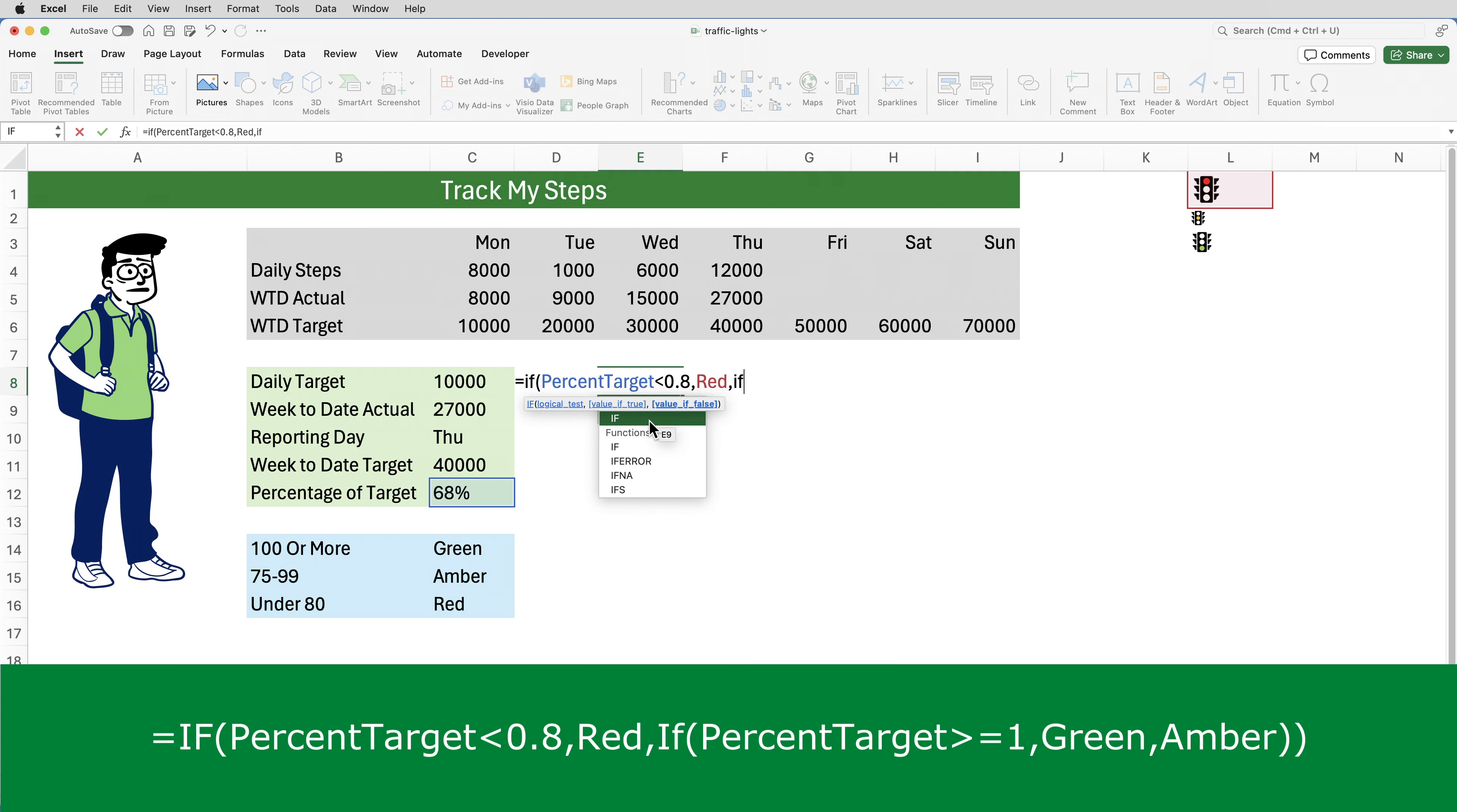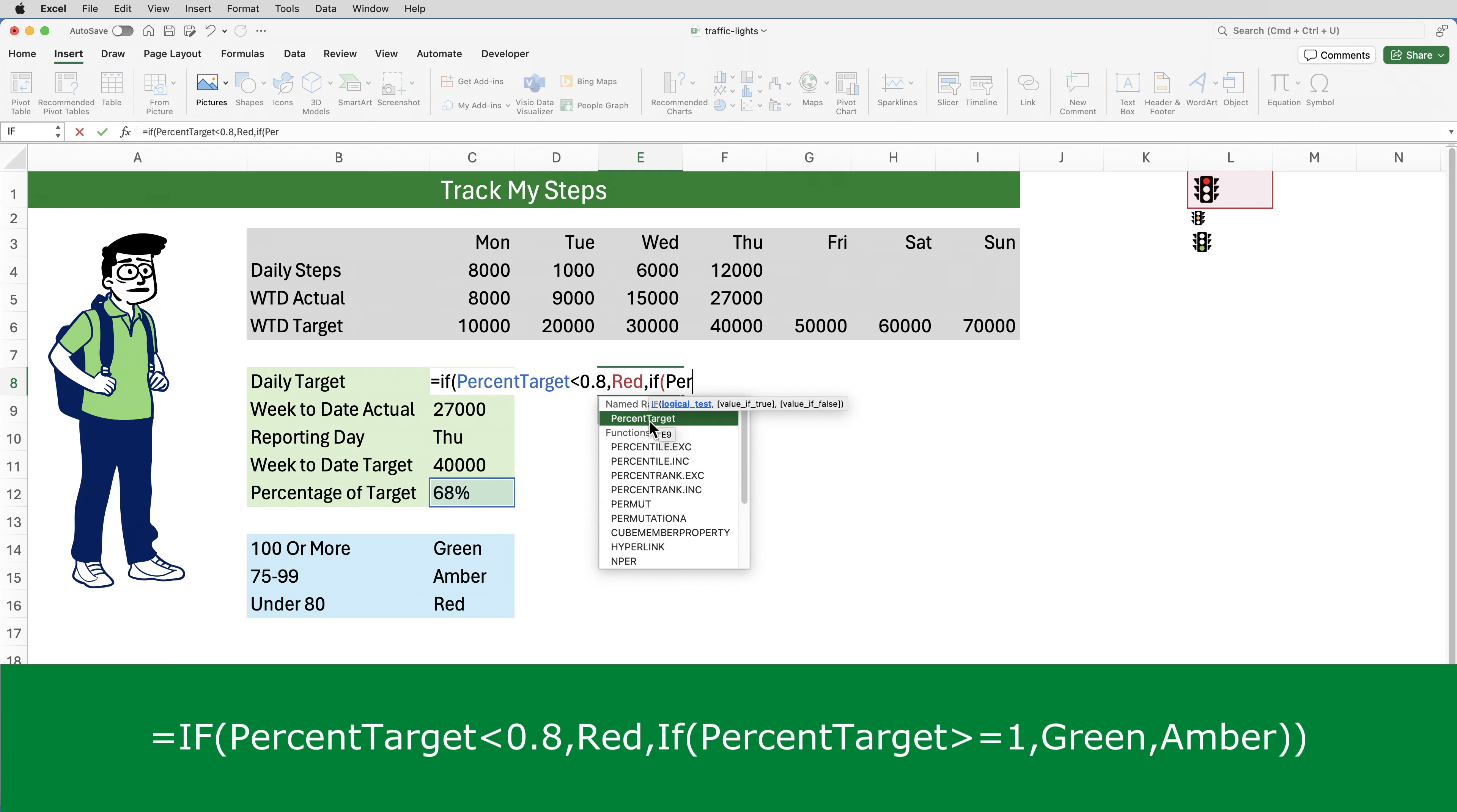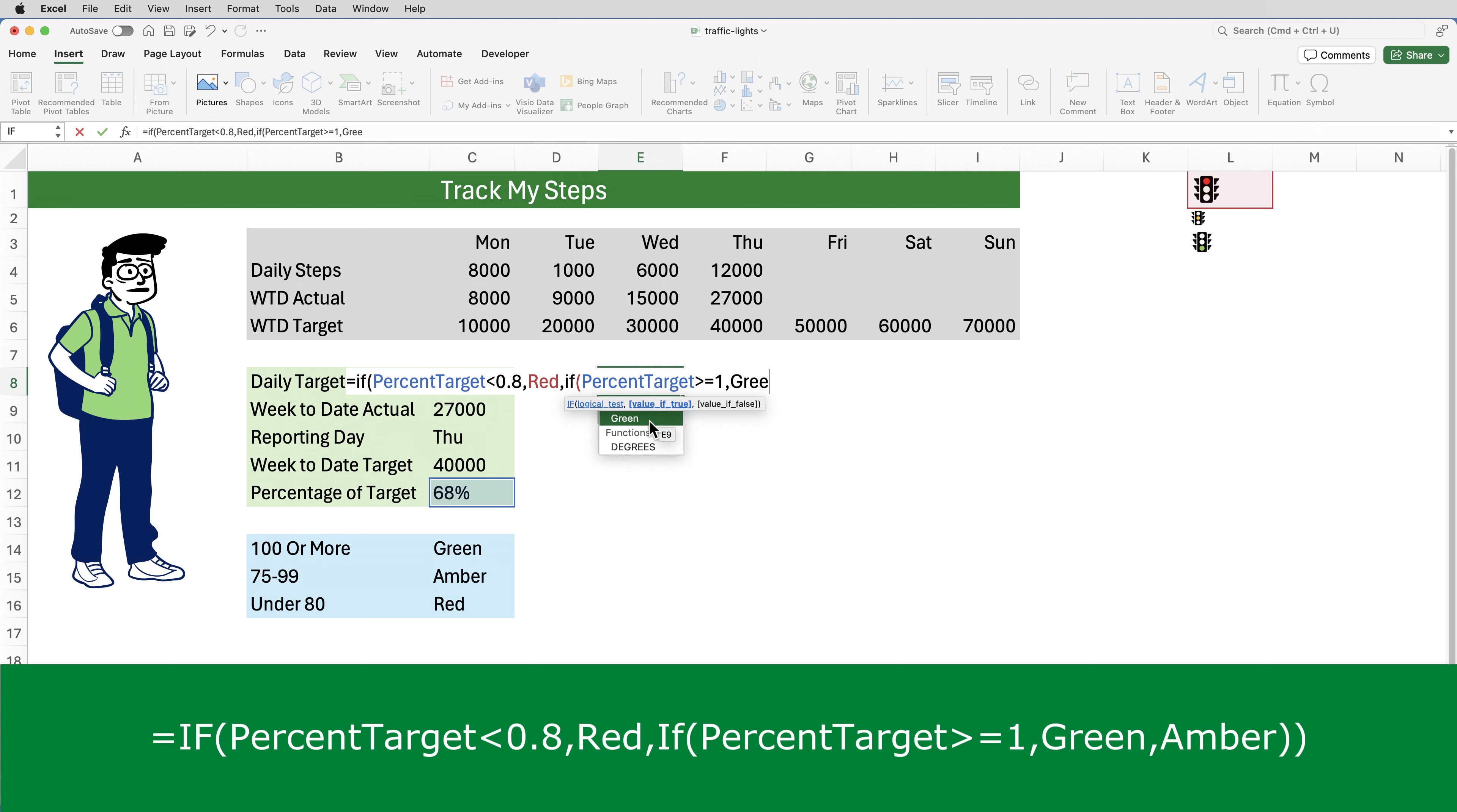Comma, if, open brackets, percent target, is greater than or equal to 1, so if it's 100% or higher, then green, which is the cell that I assigned the name green to. Comma, otherwise, amber. So it's referencing the cell called amber.